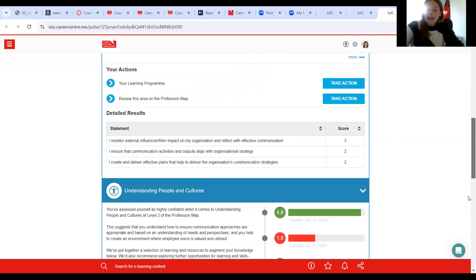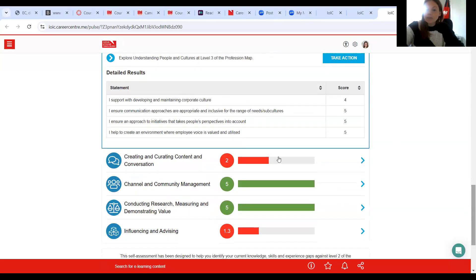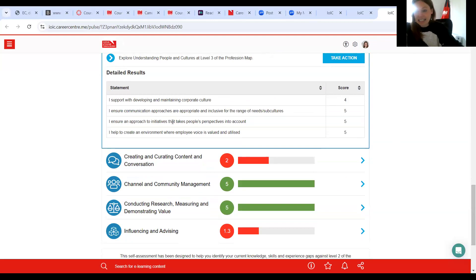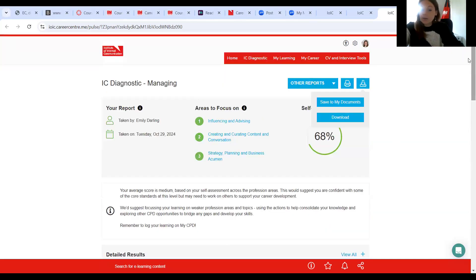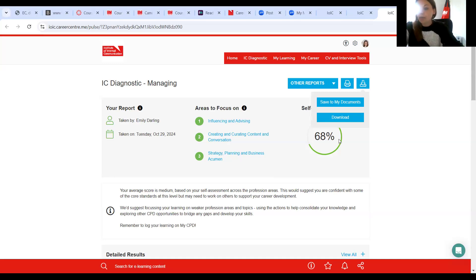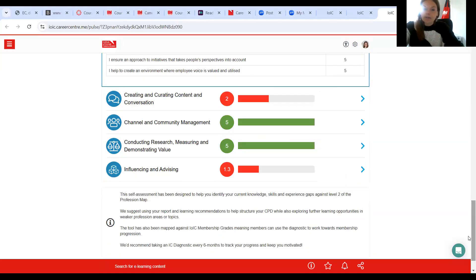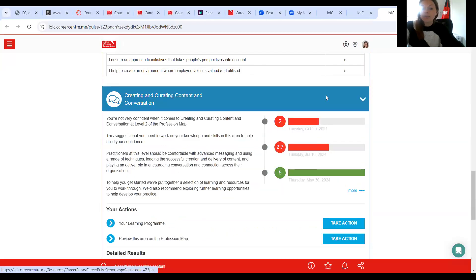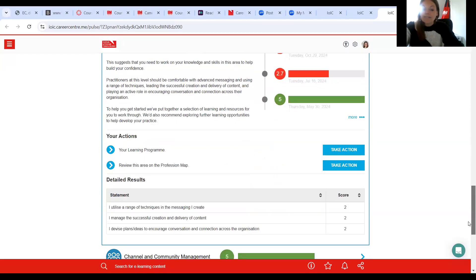Further down, each area will have detailed results. And as you can see, it pulls out how you rated yourself against each of these areas, because you're not necessarily going to remember what you answered five minutes ago. This will really help you when you move forward to the development planning stage. For myself, this has said that the areas I would need to focus on are influencing and advising, creating content and conversation, and strategy planning and business acumen. We recommend focusing on those areas to not overwhelm yourself — that isn't to say you might not go back and look at everything else, but those are the areas you might want to focus on.